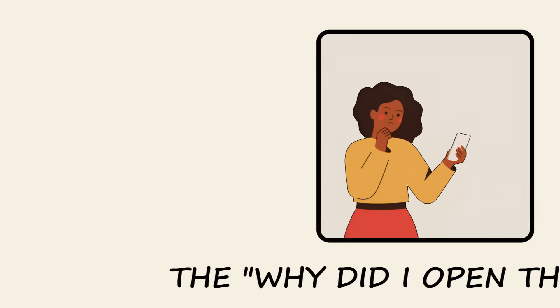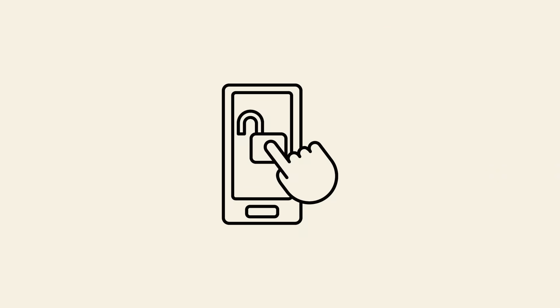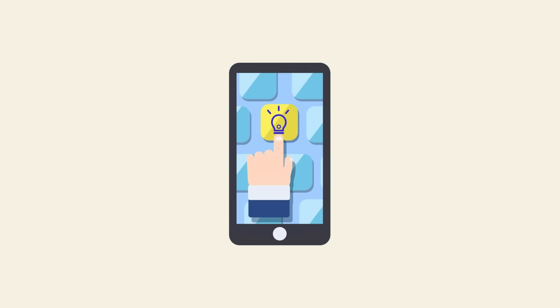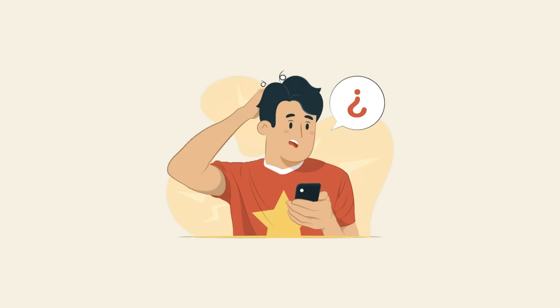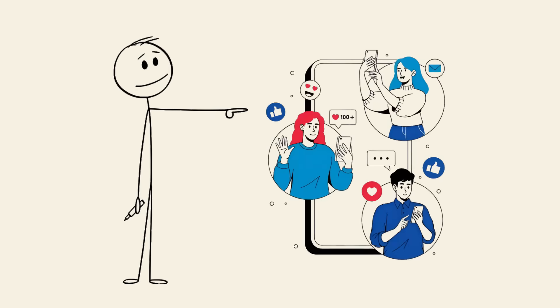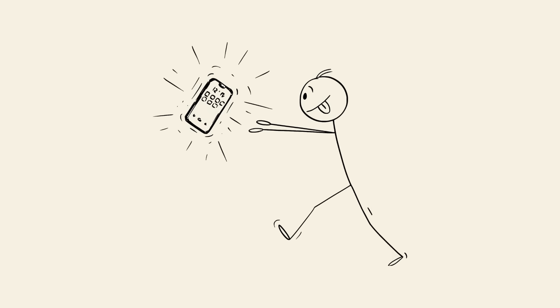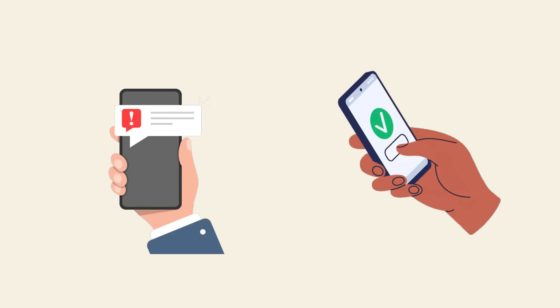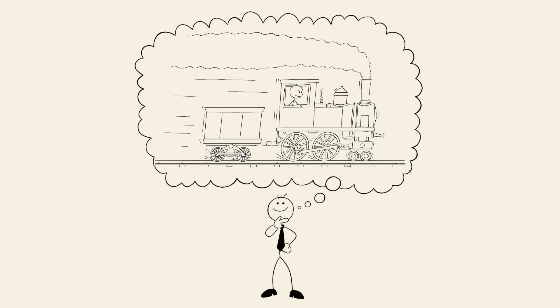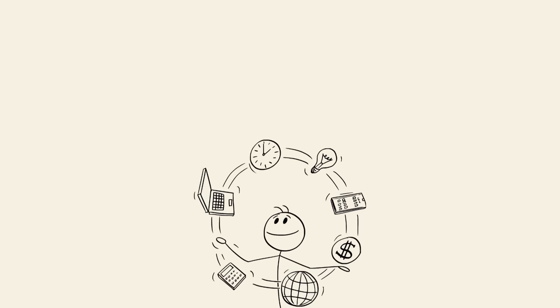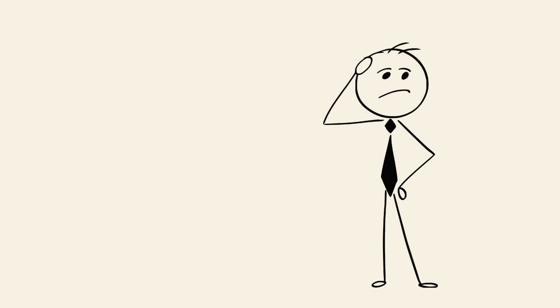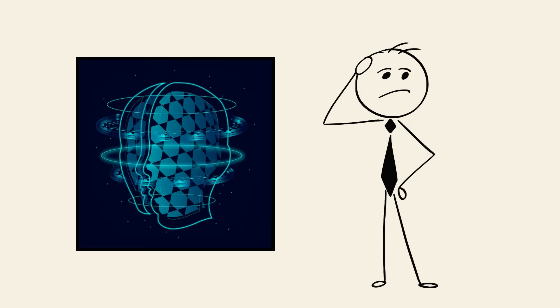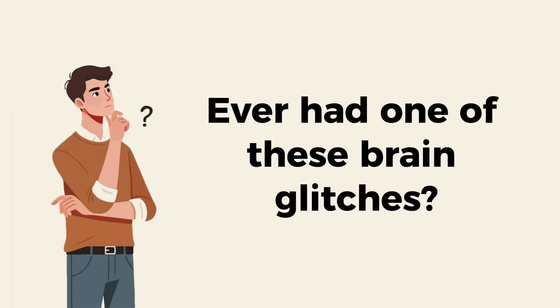The 'why did I open this app?' You unlock your phone, tap an app, and you've completely forgotten why you opened it. This happens because digital distractions hijack your short-term memory. The act of unlocking your phone or seeing another notification interrupts your train of thought. It's like the doorway effect but in digital form. Our constant multitasking makes this even more common. You didn't forget, you just experienced a classic cognitive glitch.